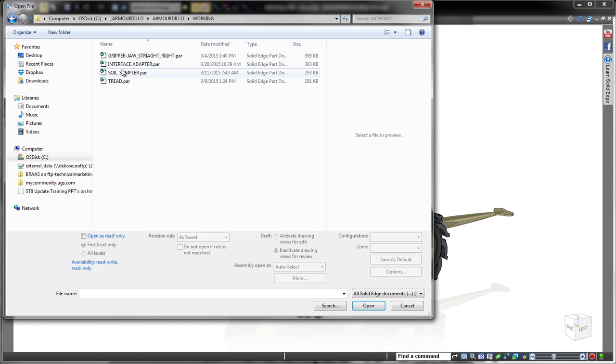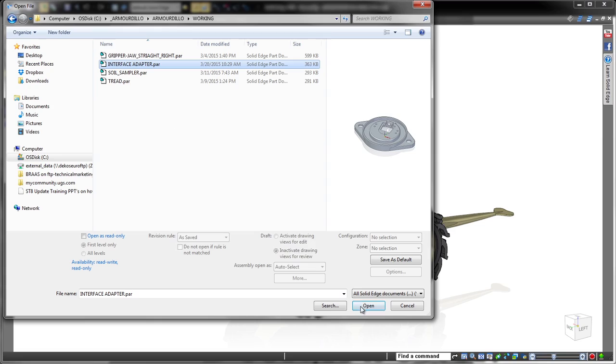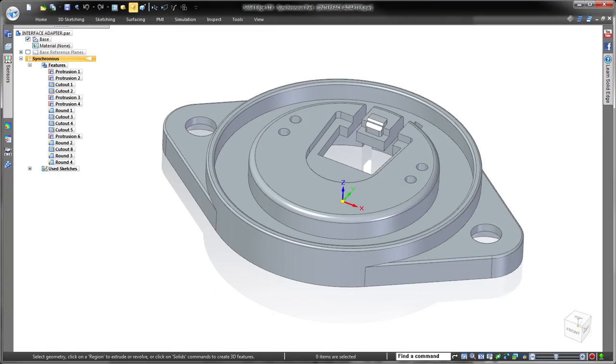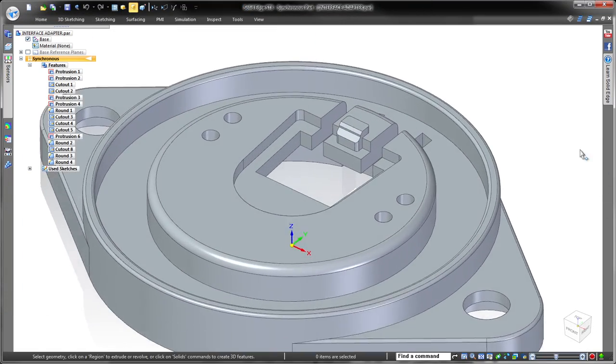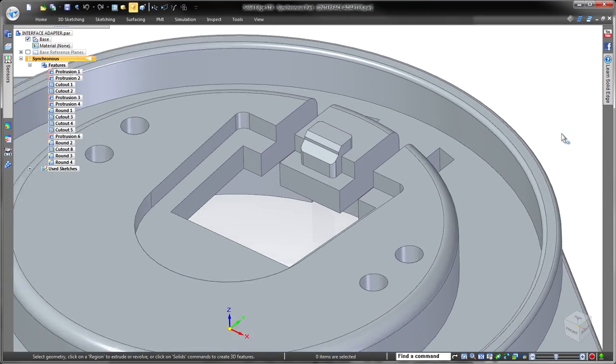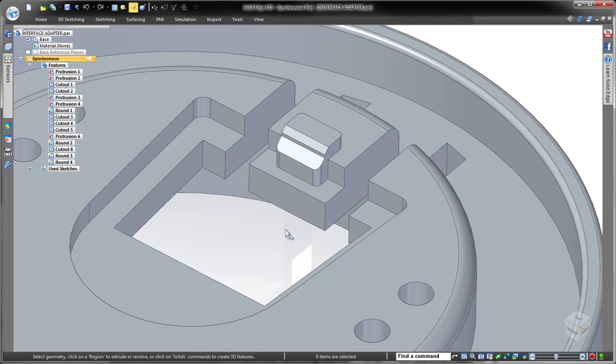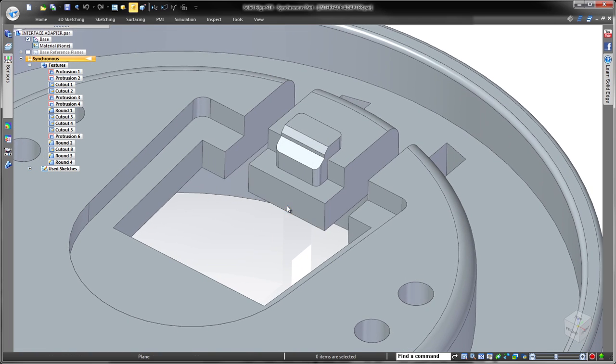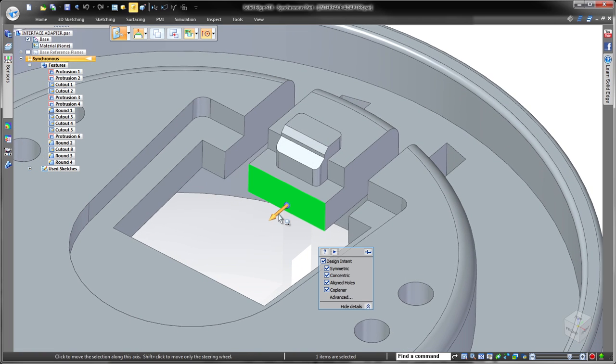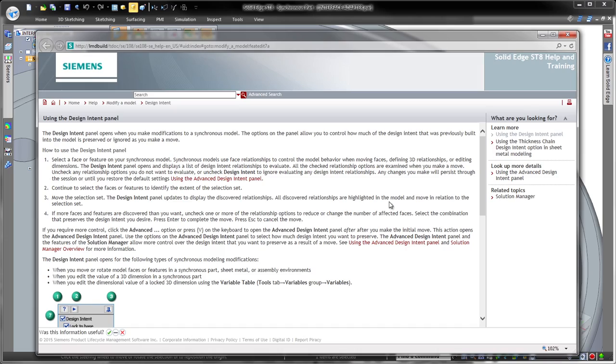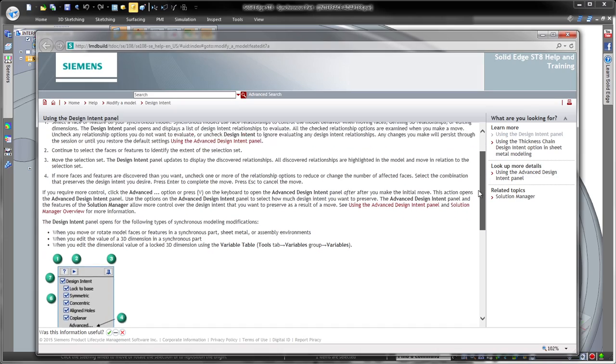In this demonstration, we'll make several changes to an interface adapter for this recovery robot. When we select a face, Solid Edge automatically detects all inherent geometric relationships associated with it and lists them in the Heads Up Design Intent panel.